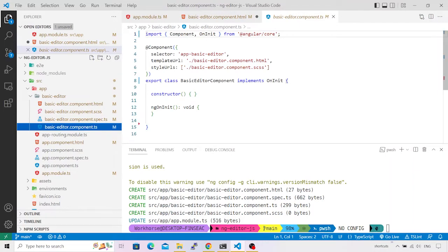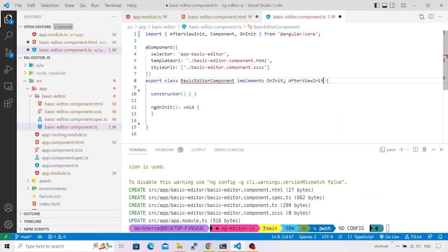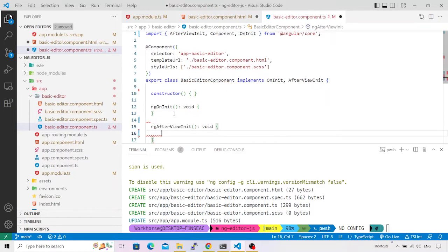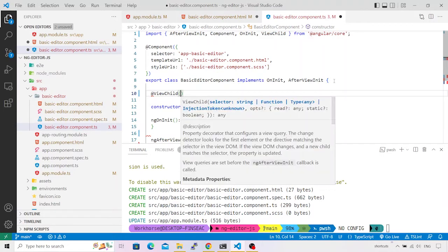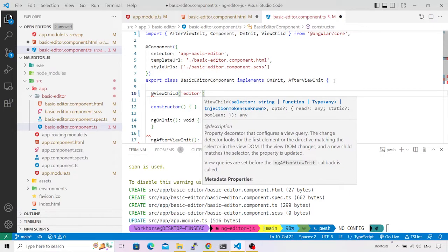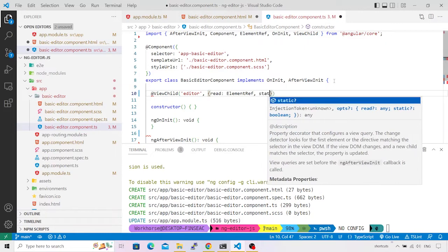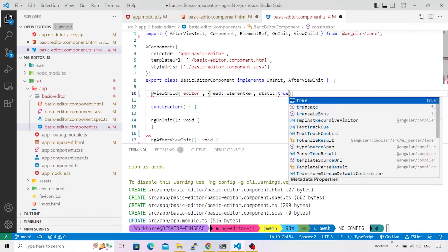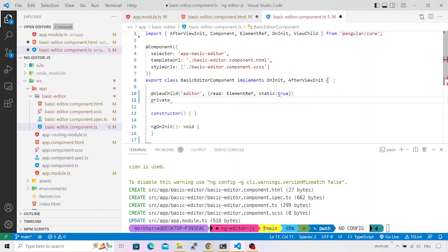Switching to `basic-editor.component.ts`, this is the bare-bone skeleton we have. I'm going to add another lifecycle hook called `ngAfterViewInit`, because this is the lifecycle method we'll use to initialize the EditorJS component. We naturally need to implement the `ngAfterViewInit` interface. I'll create a reference to the editor placeholder using `@ViewChild`, reading it as an `ElementRef` with `static: true`, since there are no `ngIf` conditions applied.